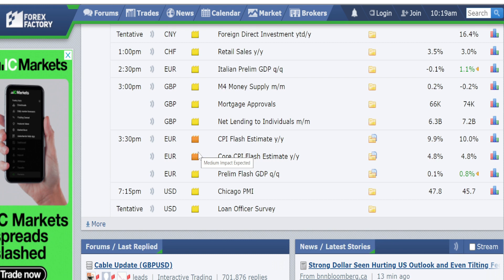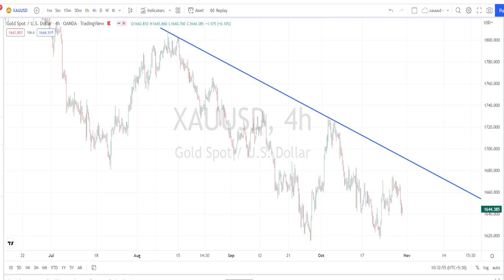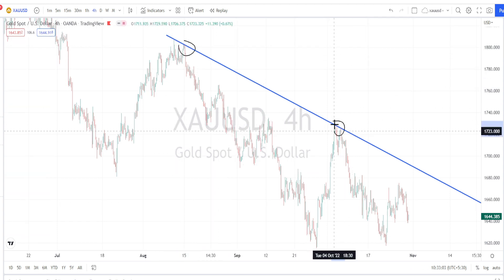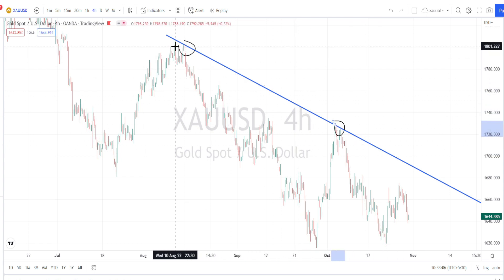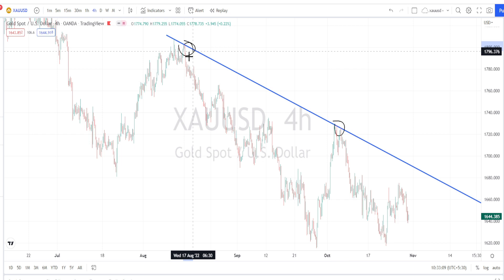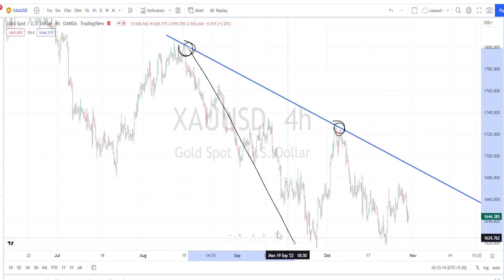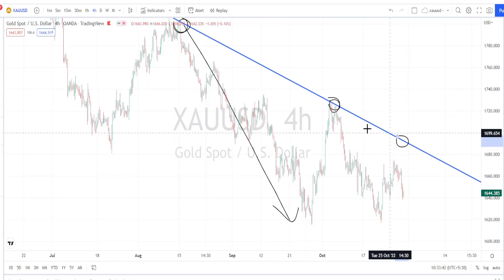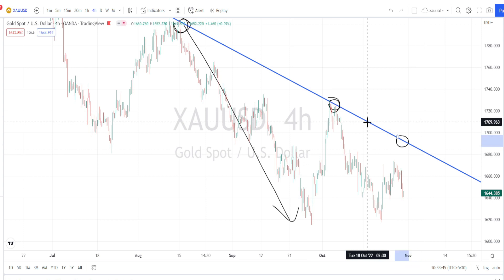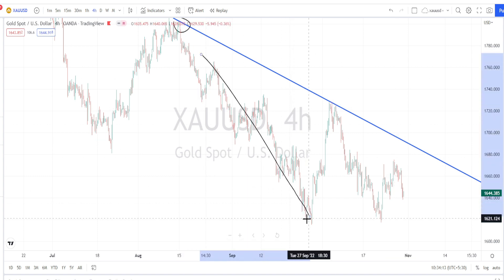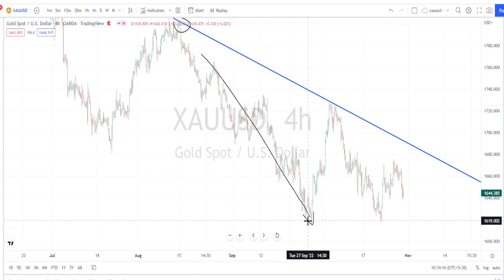Let us begin our gold analysis. In the four-hour time frame, the price action is still trading below the resistance line from the daily time frame. Whenever the price action tests this resistance line, we have noticed it tends to trend on the bearish side. Since the current price action is still trading below this bearish trend line, the four-hour trend is still bearish. Looking at the past price action, it has strengthened on the bearish trend again.